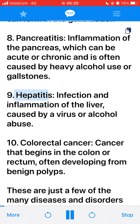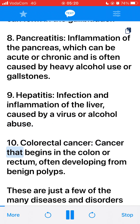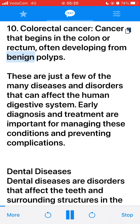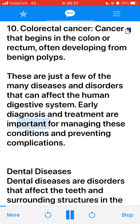9. Hepatitis, infection and inflammation of the liver, caused by a virus or alcohol abuse. 10. Colorectal cancer, cancer that begins in the colon or rectum, often developing from benign polyps. These are just a few of the many diseases and disorders that can affect the human digestive system. Early diagnosis and treatment are important for managing these conditions and preventing complications.